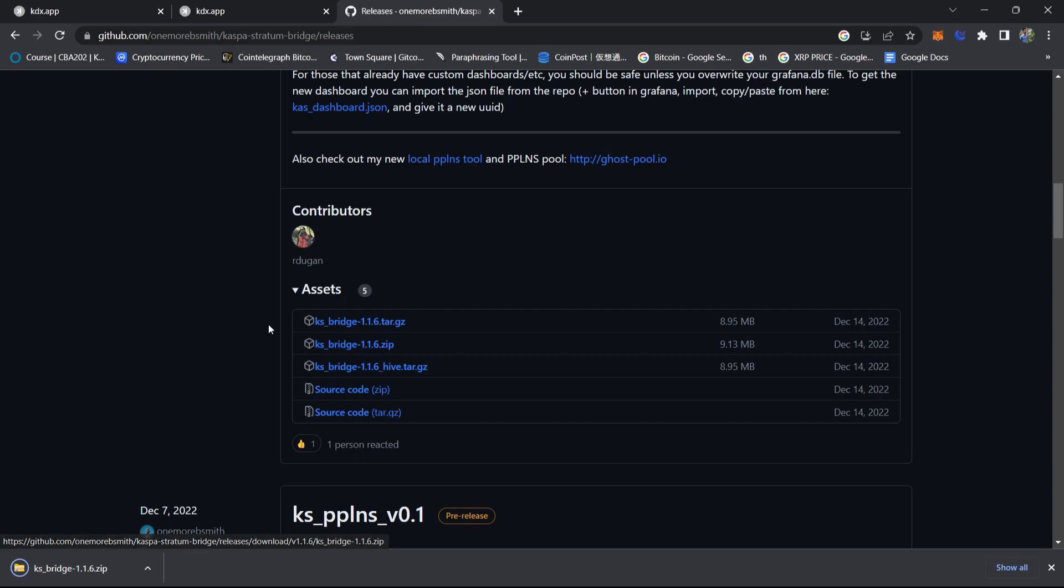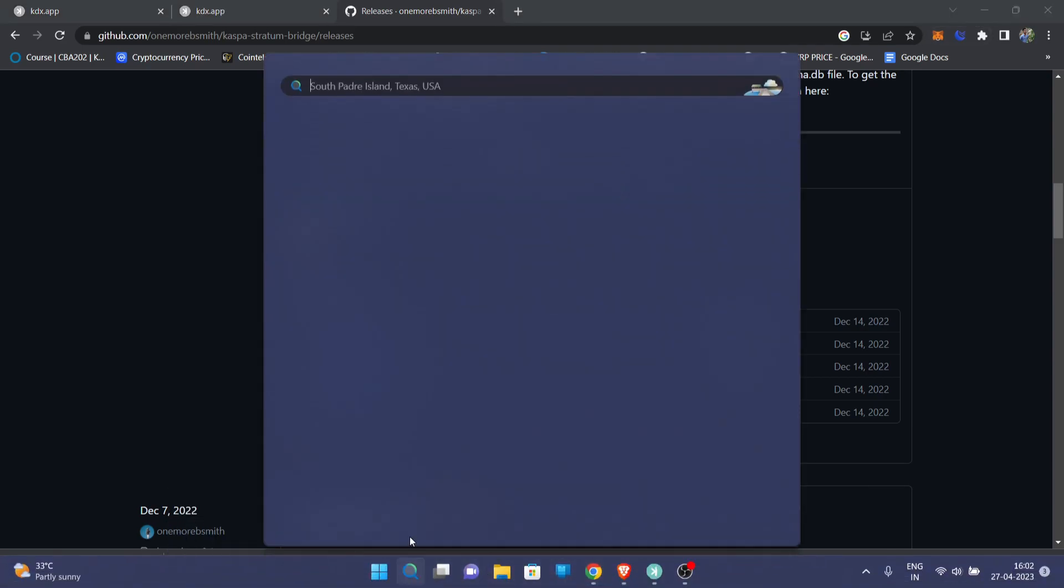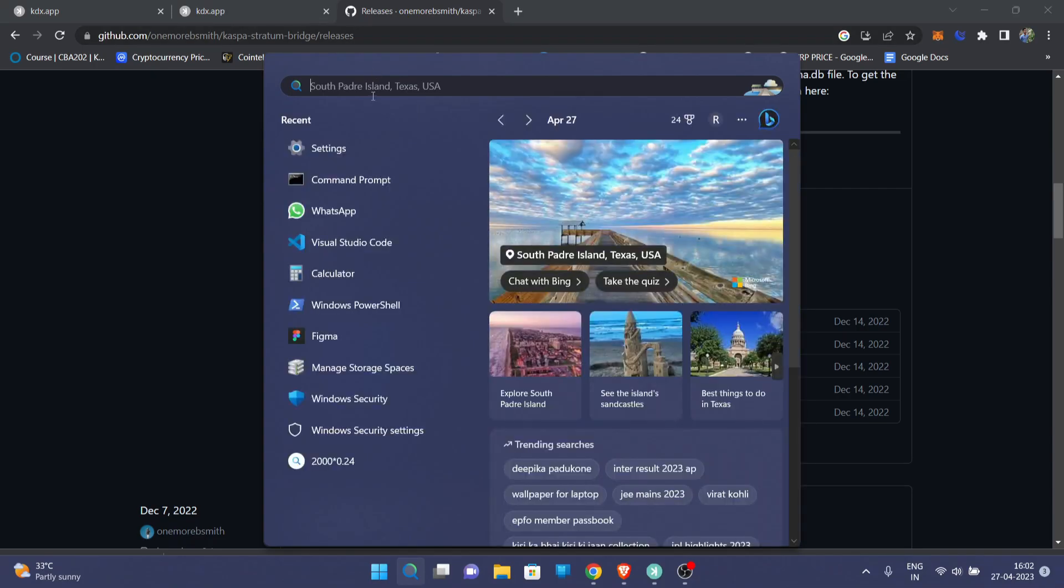We will also need our IP address, our PC IP address, to connect to the Casper stratum bridge. We will extract this folder on our Casper node folder which we have created previously for KDX app. Then we will also search for our IP address.